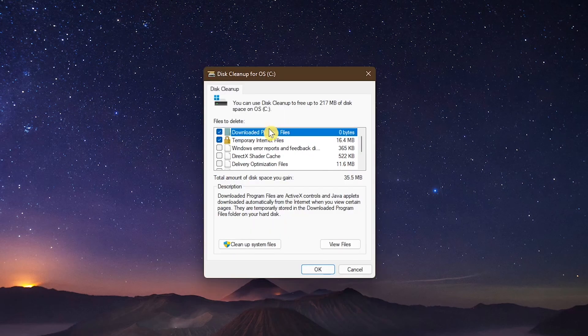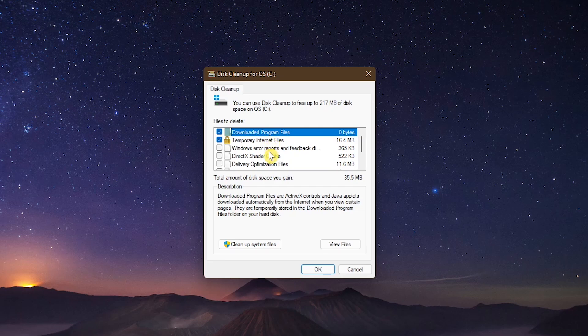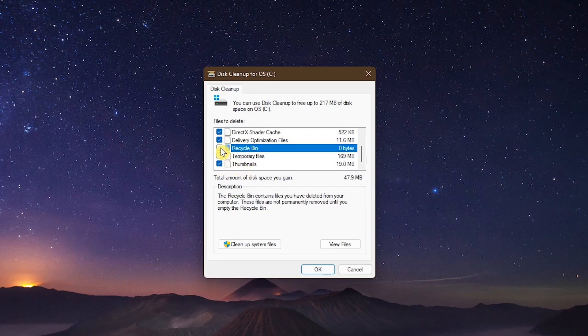You'll now see various types of cache and other files. Click to check all of the boxes to remove all cache files listed. After doing that, here at the bottom, click OK.